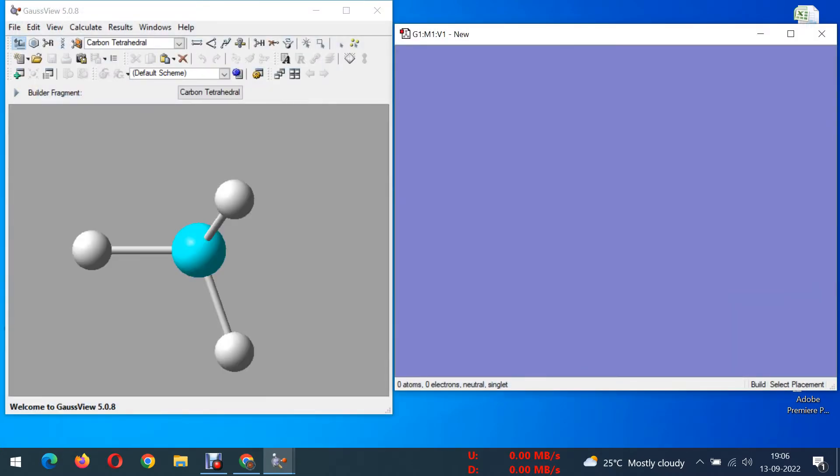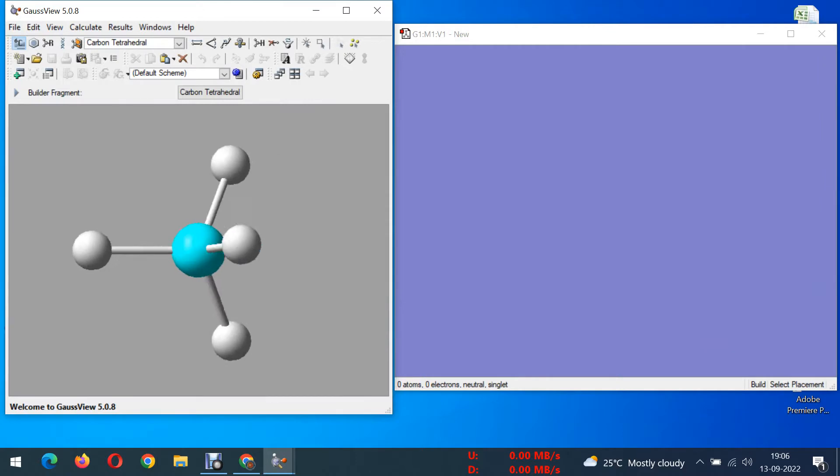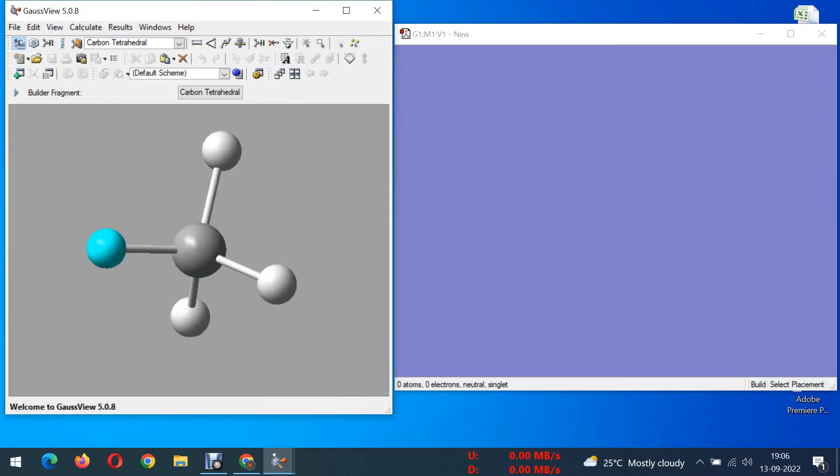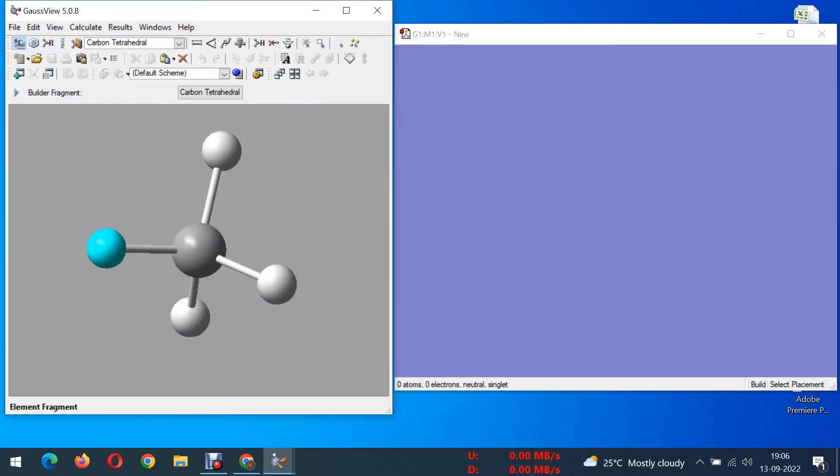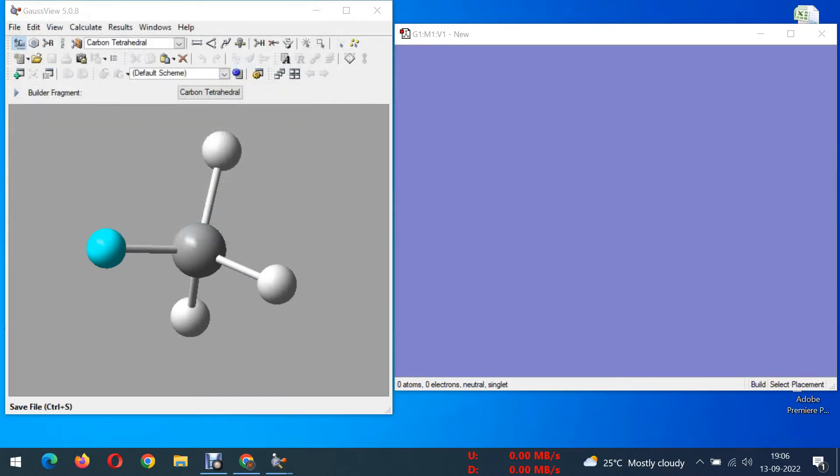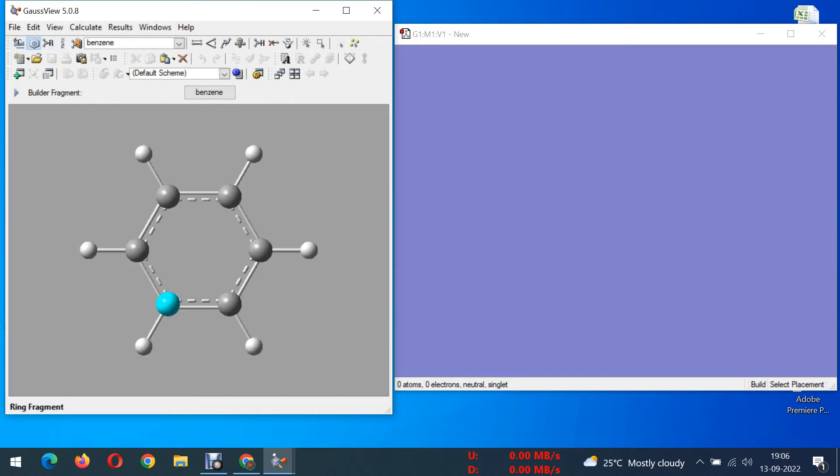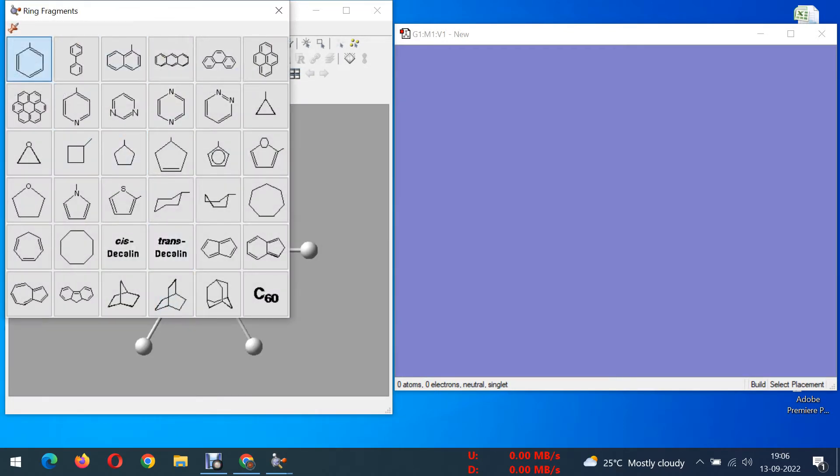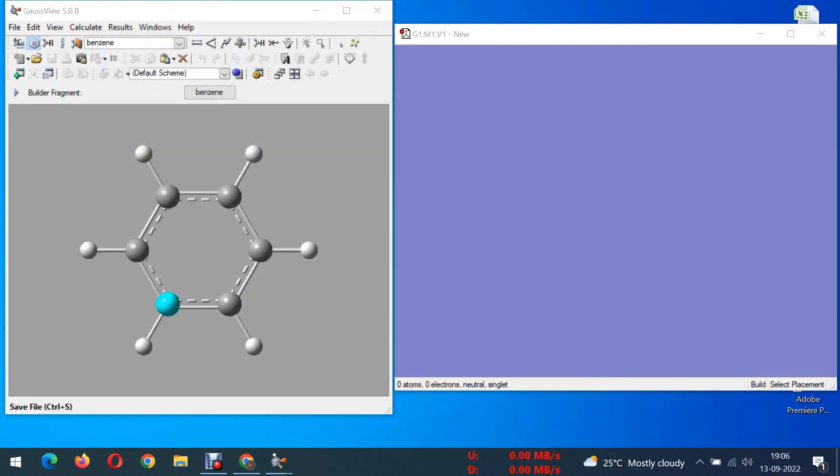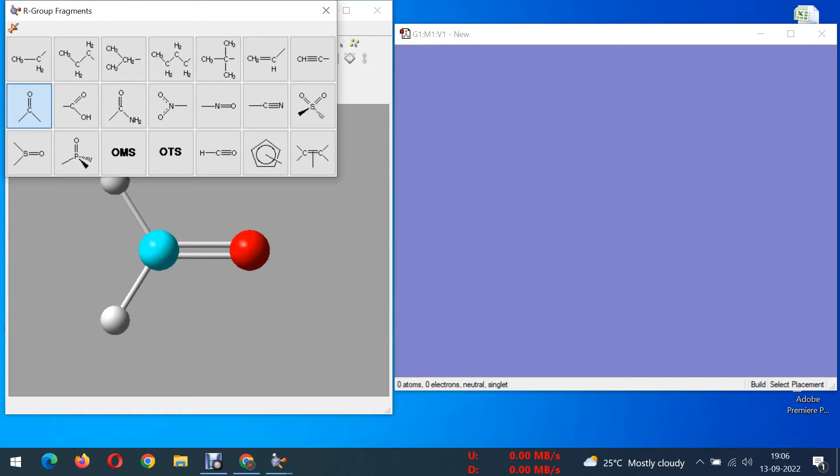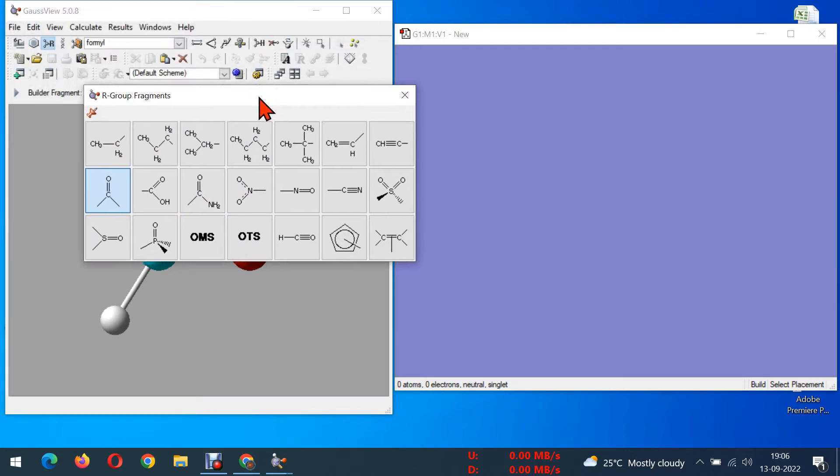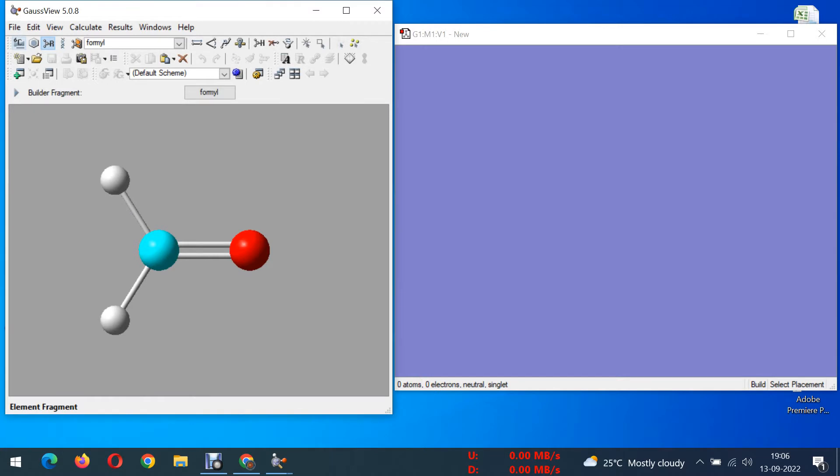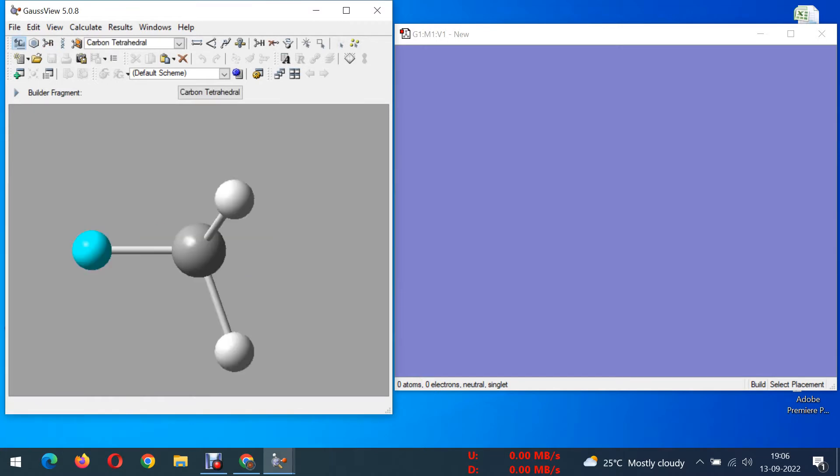Now I'm going to tell you how you can optimize a chemical structure using Gaussian software. From the basic level I'm telling you so you can draw the structure using all these periodic table of elements. There are some ring compounds also given here, models, and alkyl compounds have been given.